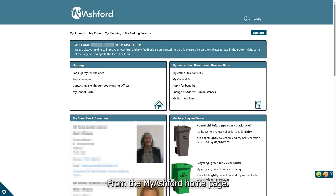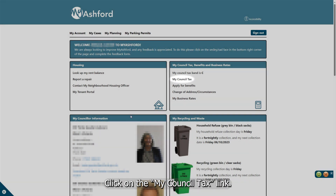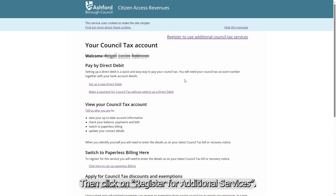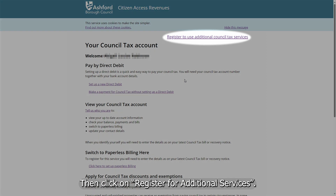From the My Ashford homepage, click on the My Council Tax link. Then click on Register for Additional Services.